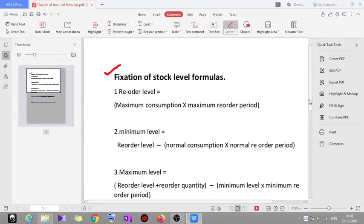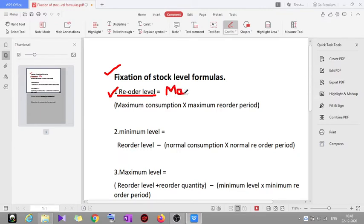The first formula is reorder level. To remember this formula, remember your mother — in Hindi you may say 'ma'. Reorder level is equal to maximum consumption into maximum reorder period. 'Ma' helps you remember 'maximum' — so maximum consumption into maximum reorder period.